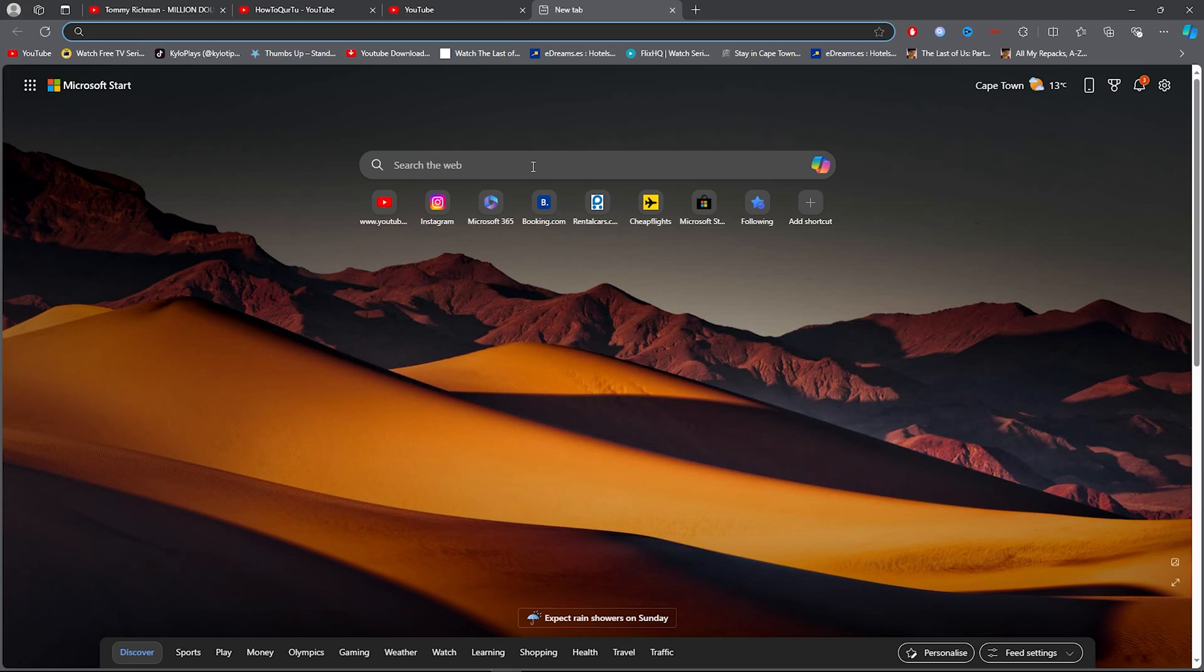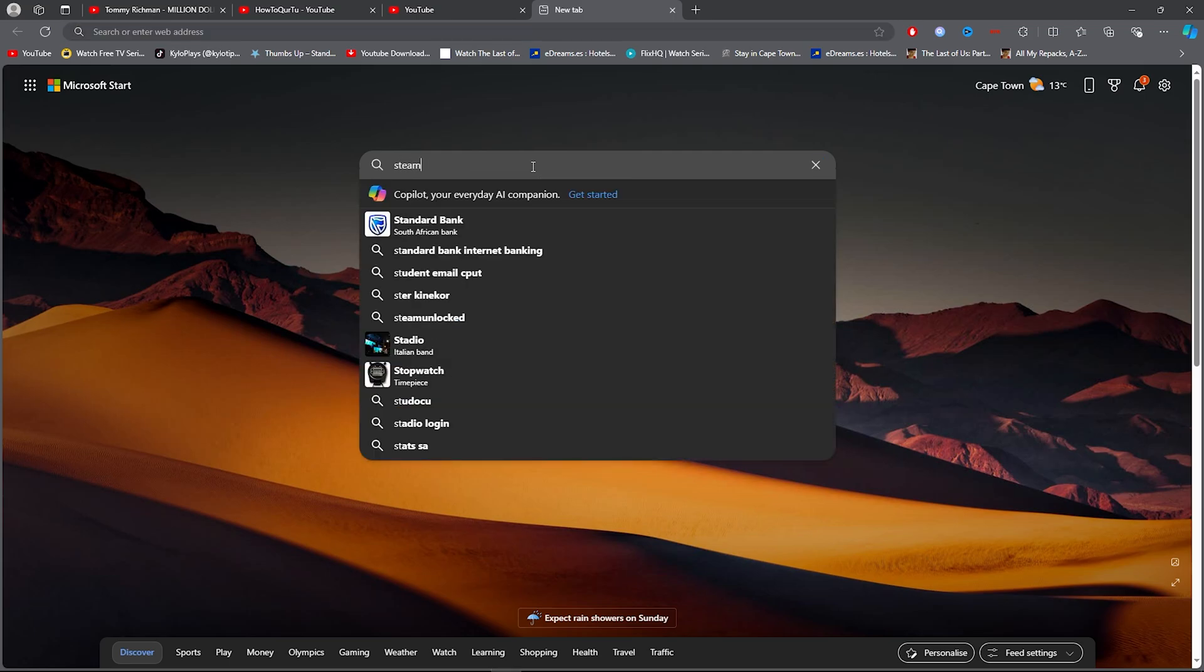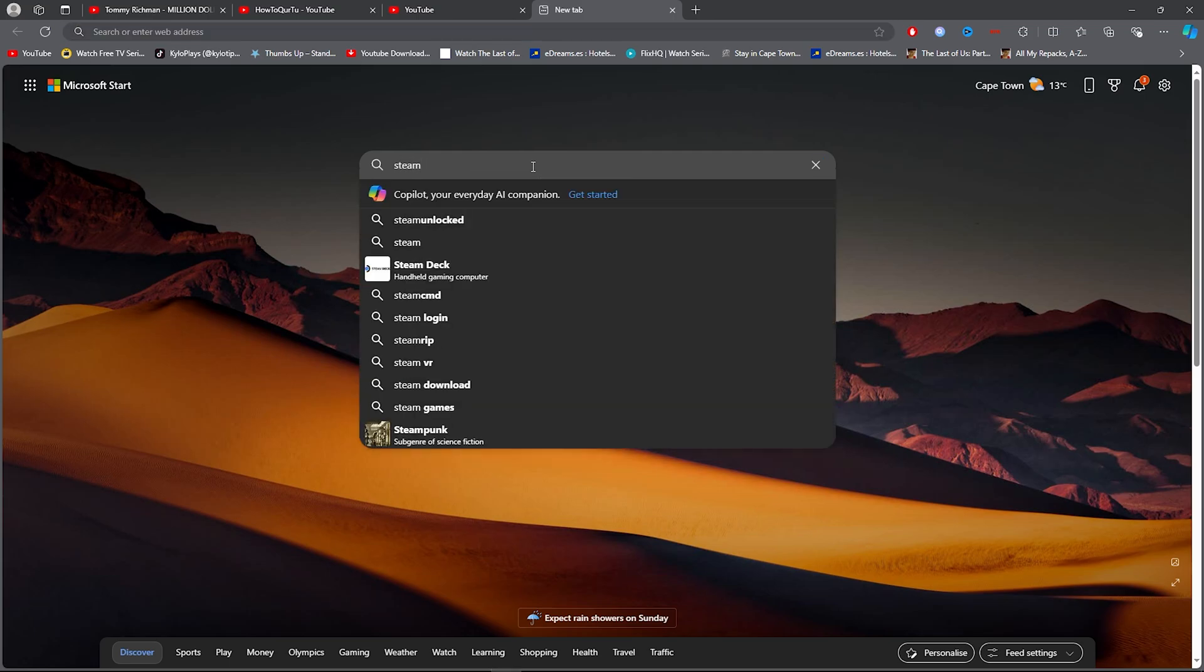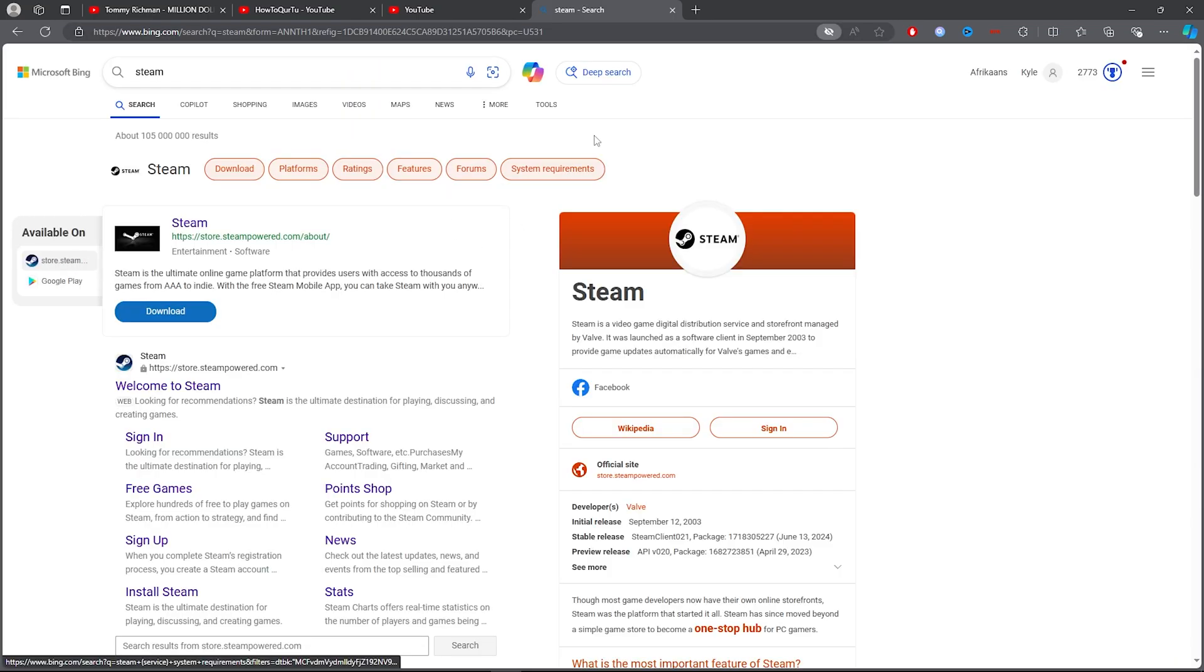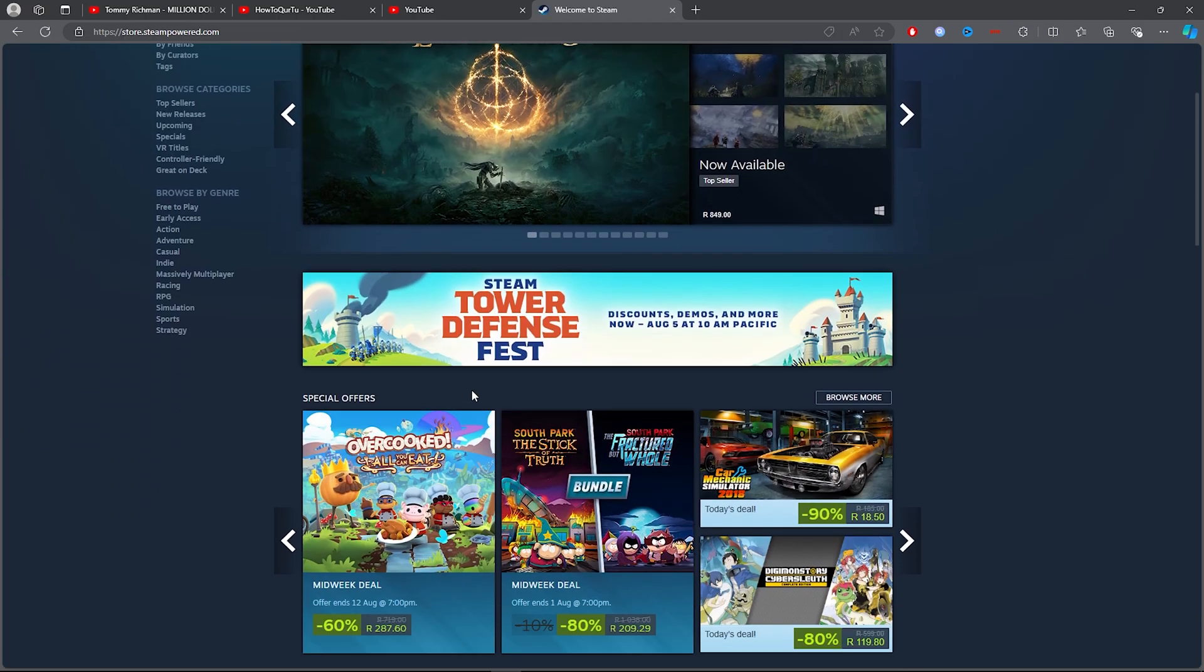For the first step, you want to go ahead and open up any browser, click on the search bar, and type out Steam. Once you type out Steam, you want to simply click on the first link.